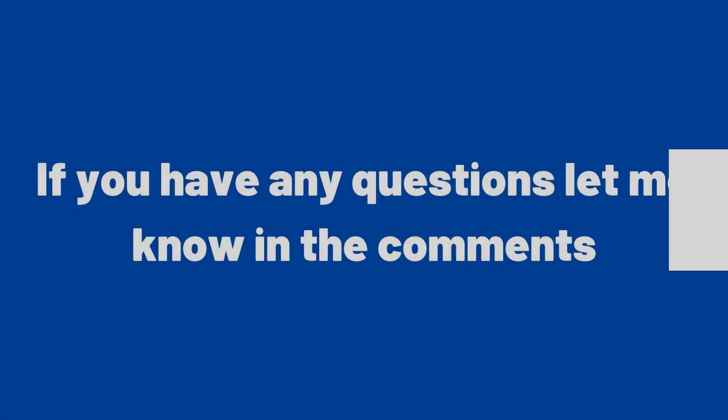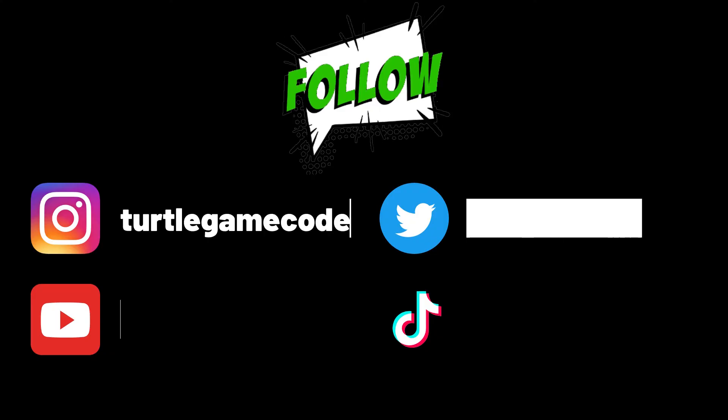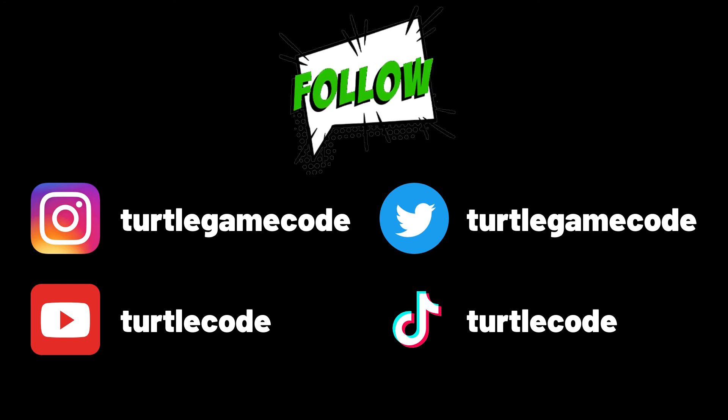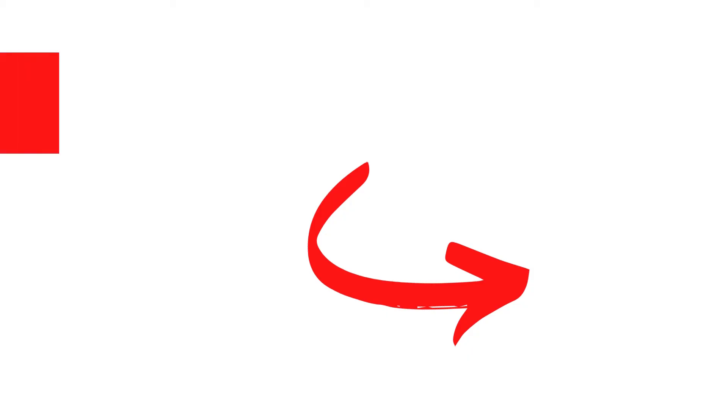If you have any questions let me know in the comments. You can also support us by subscribing to the TurtleCode YouTube channel and other social media accounts.